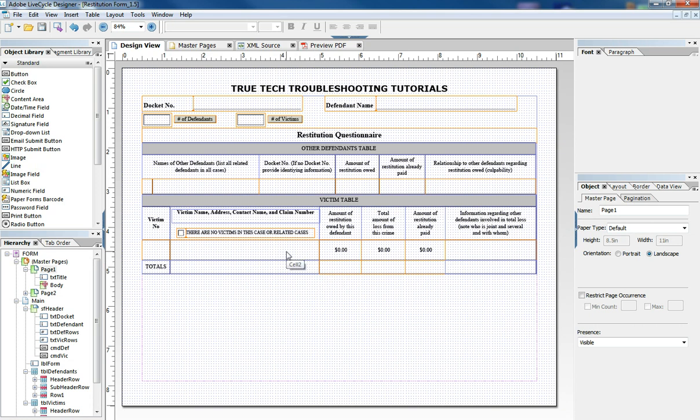Instead of a real simple form demonstration I want to give a more complicated demonstration to show you how all these things can come together to make really well put together forms.